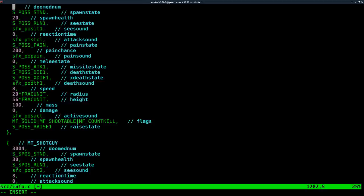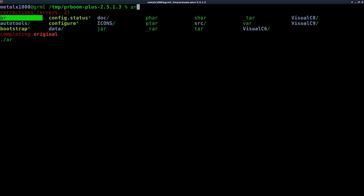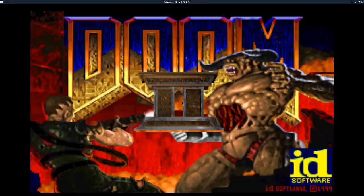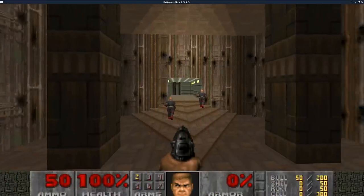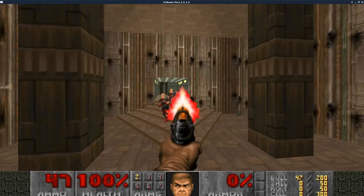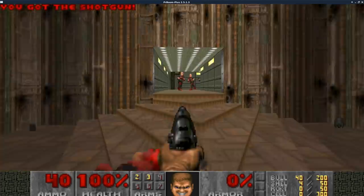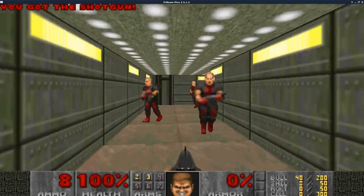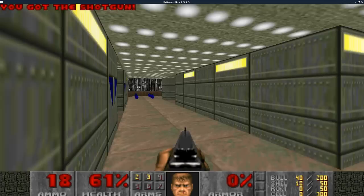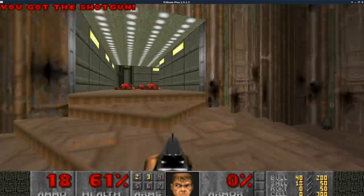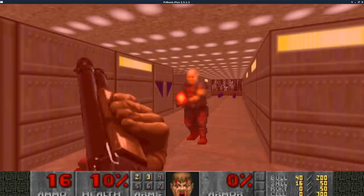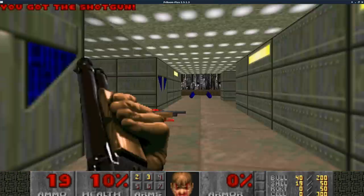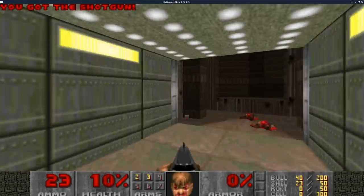So now anywhere there was a zombie guy, there's now a shotgun guy. And anywhere there was a shotgun guy, there's now a zombie guy. So let's go ahead and save this and we will make it. And we will run doom. So before, those are just pistol zombie guys. Now they are shotgun guys. And anywhere there was a pistol guy, there's now a shotgun guy. And the other way around as well, which at this difficulty level, there were no shotgun guys on this level on hard difficulty. I think there were some outside, but you get the point.